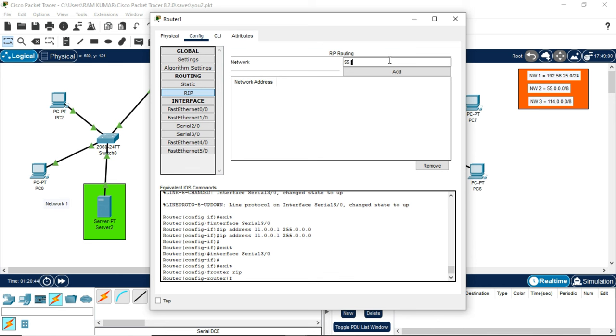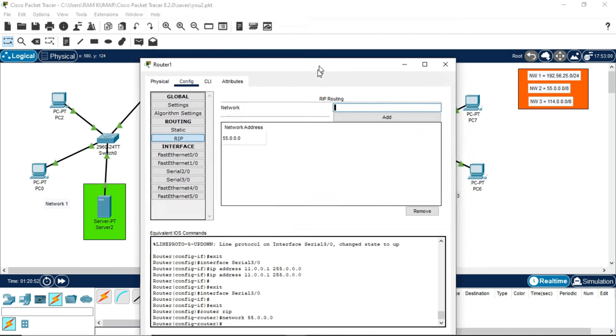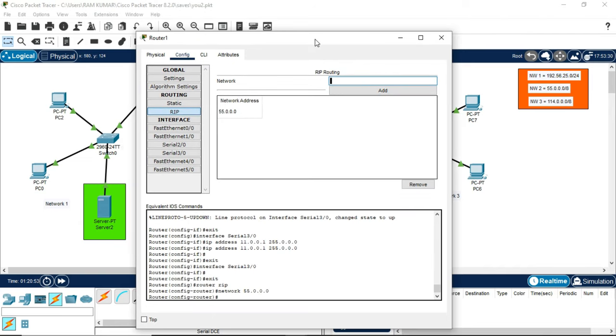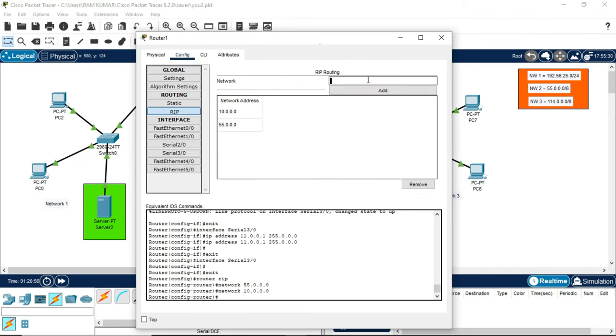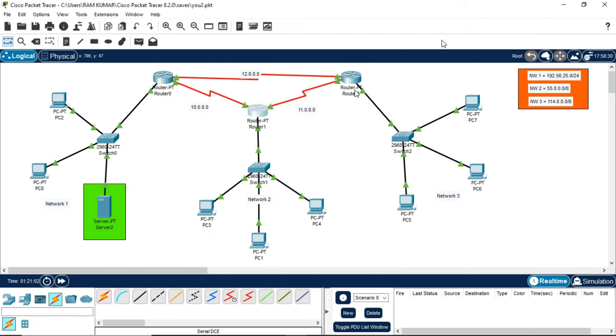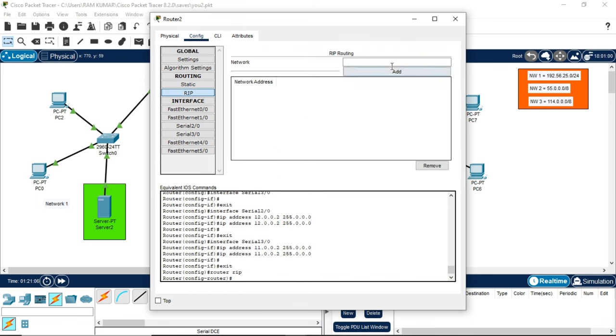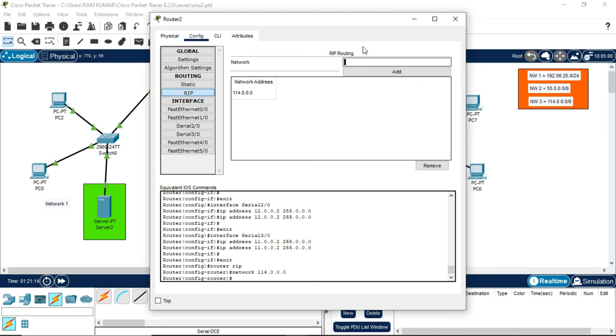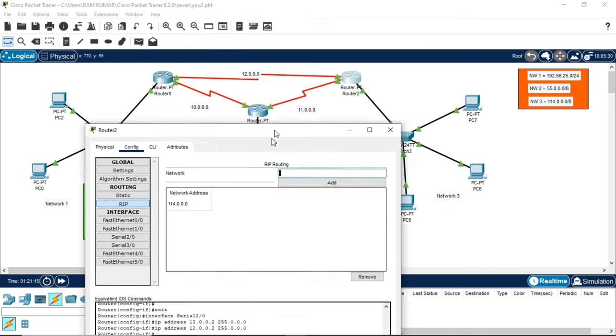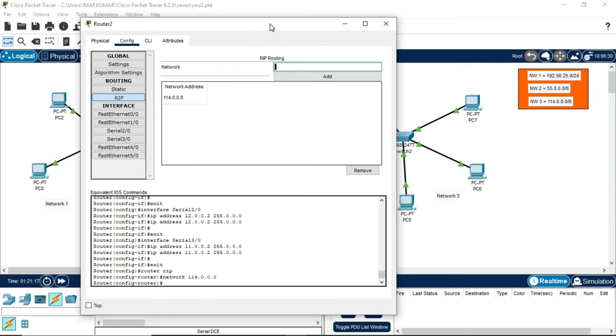Now do the same step with router 1 and router 2. It is connected to 55.0.0.0. Add. And it is connected to 10 and 11 path. Now go to router 2. It is connected to network 3, 114.0.0.0. Add. This is connected to 12 and 11 path.